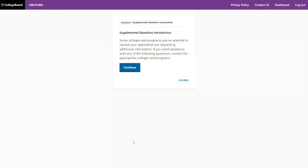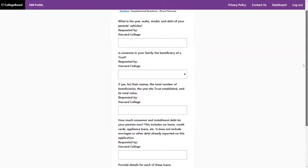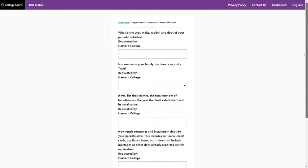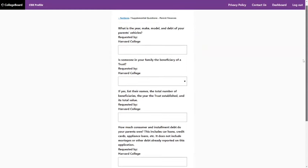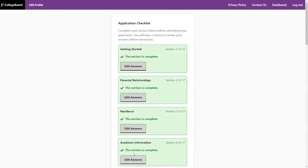This last section — supplemental questions — you may or may not see, depending on which colleges you're submitting the CSS Profile to. There's a bank of supplemental questions and some colleges will choose to ask specific ones. If all your colleges have not chosen to ask supplemental questions, you won't even see this part. As you'll notice, these are questions asked by individual schools — for example by Harvard — and you don't have to answer them; they're not required. We typically say to leave those blank and share your situation when you're appealing instead.